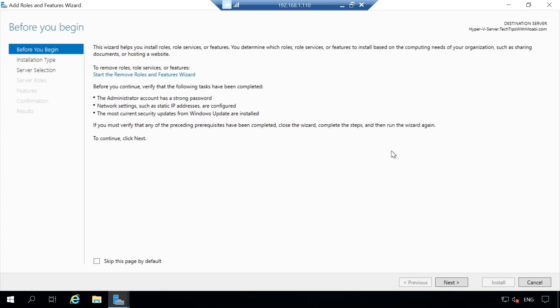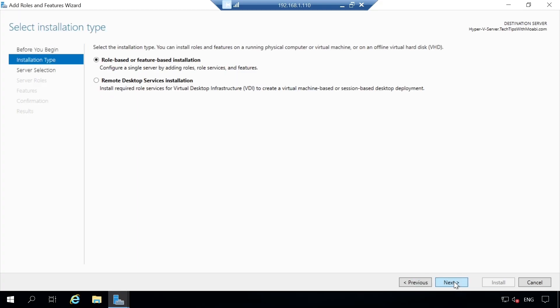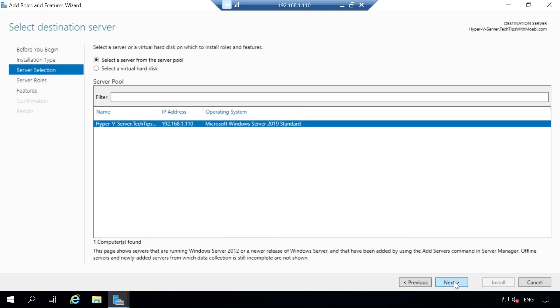In the Before You Begin page, click Next. You will see Select Installation Type — leave the role-based or feature-based installation as default and click Next. Next you will see Select Destination Server. I want to install the Hyper-V role on this server, so I'll leave everything as default and click Next.